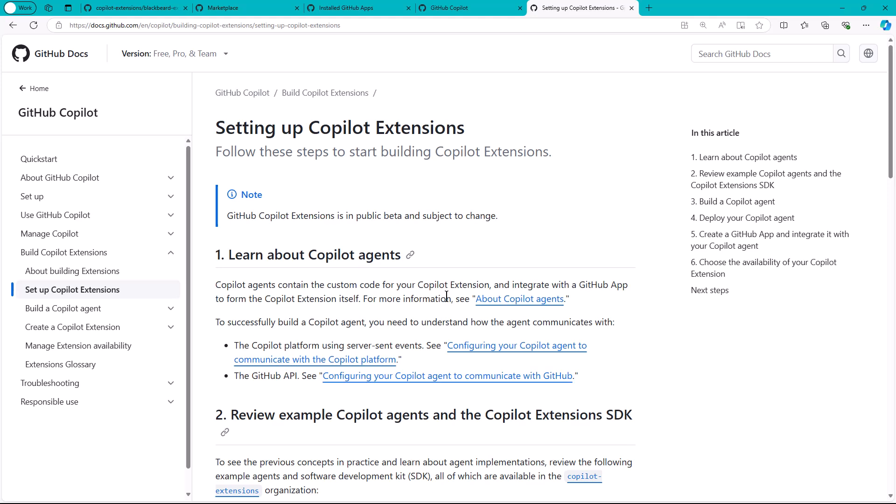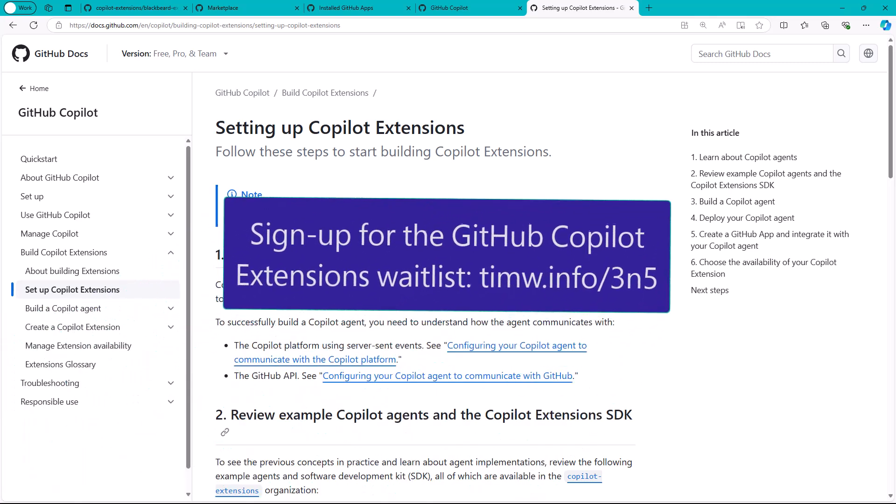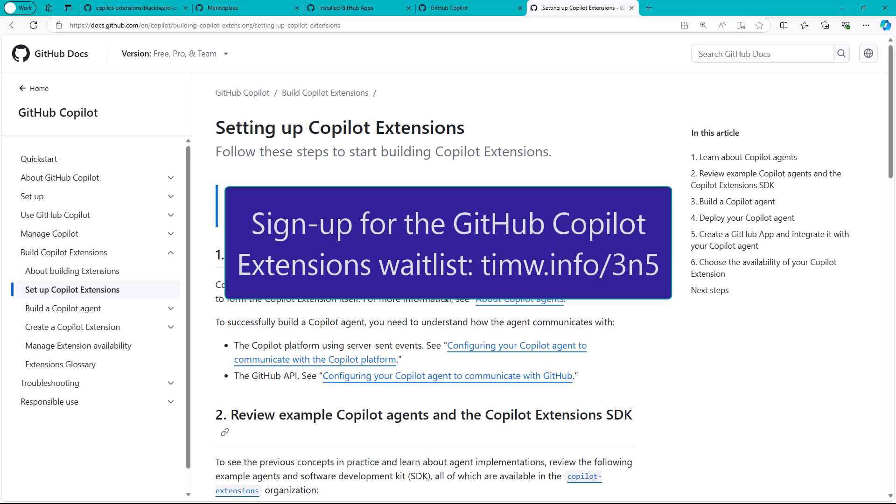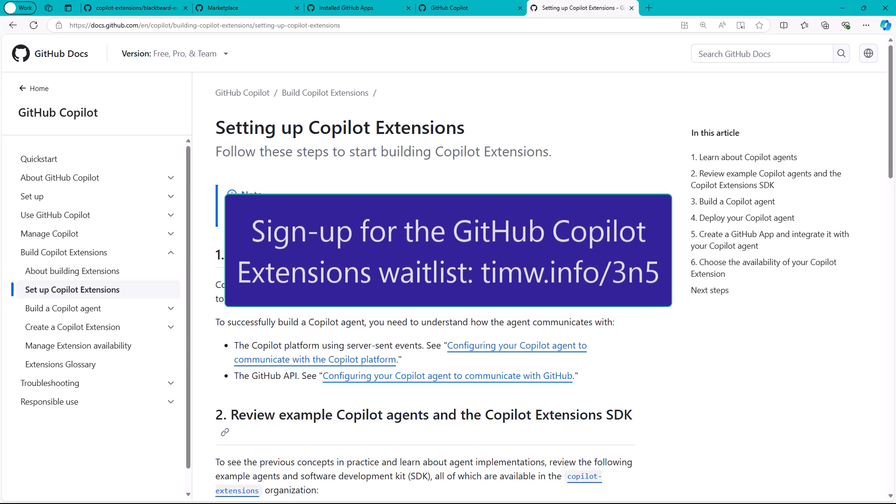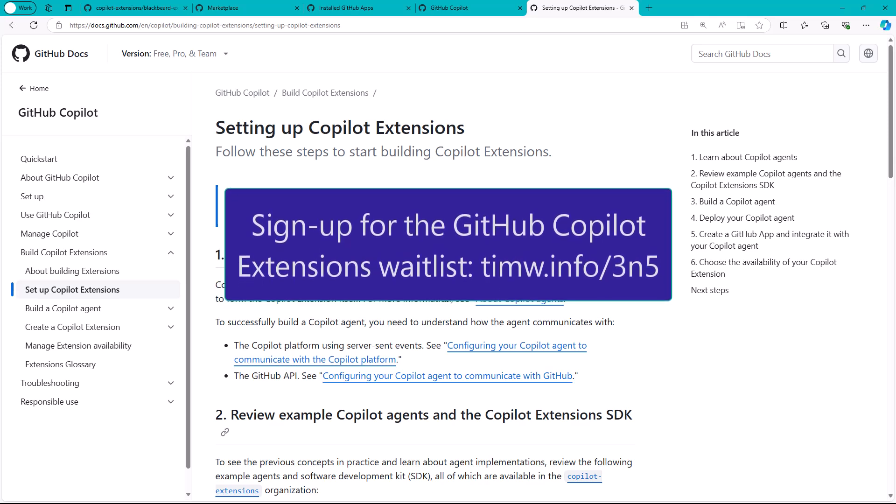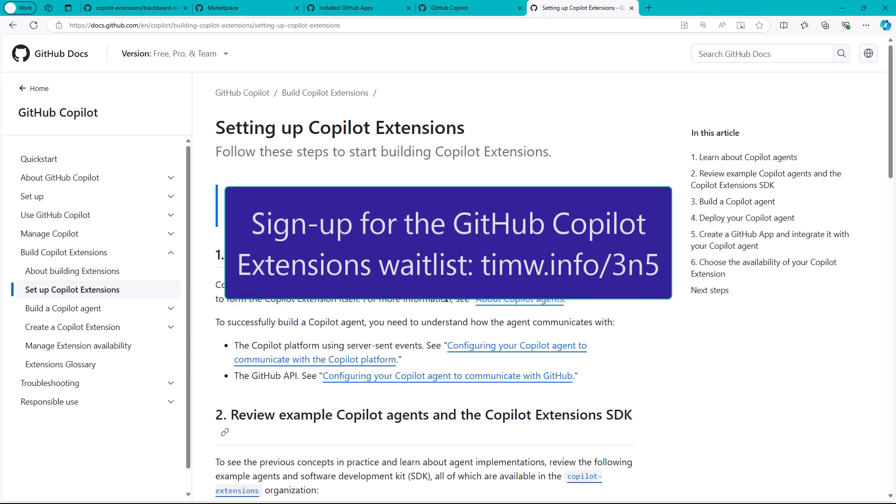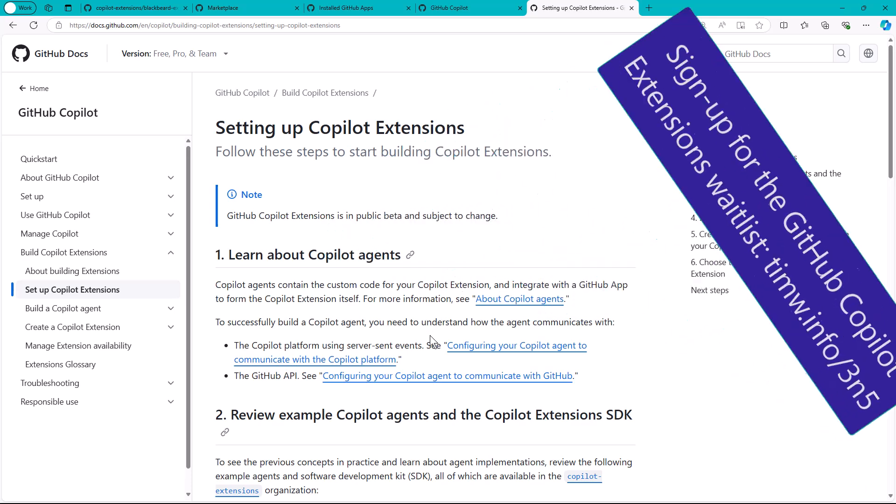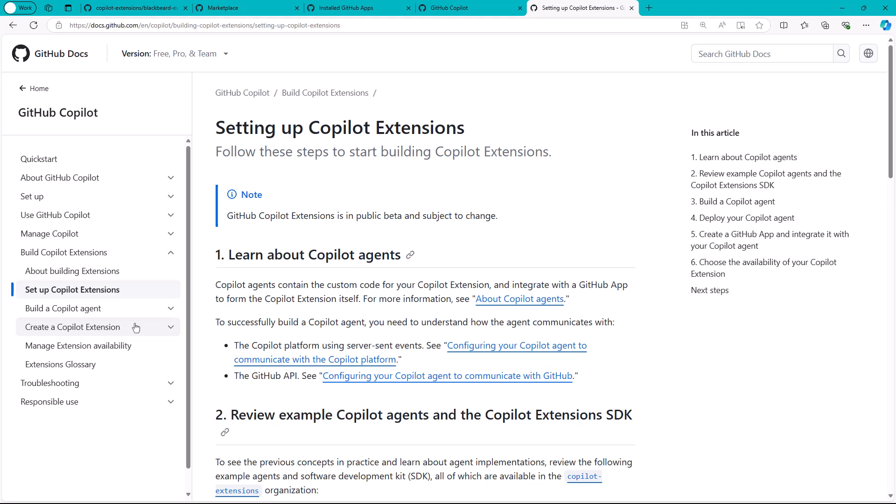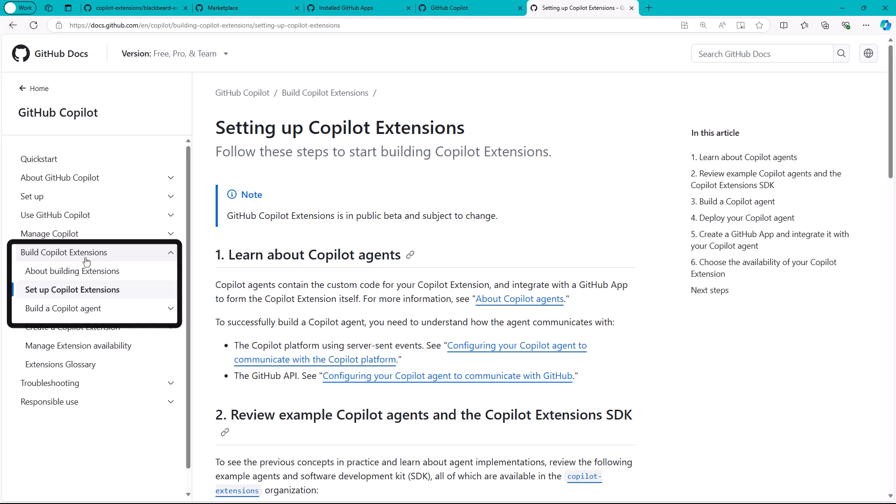Now it's in preview, so you have to get invited into the program. In the YouTube description I linked you to the GitHub blog post where I got on the list, so hopefully you can get on the list and get approved. I wanted to start in the GitHub docs, the GitHub Copilot docs specifically, because we have this section now called Build Copilot Extensions.